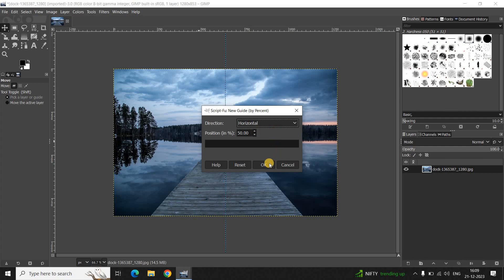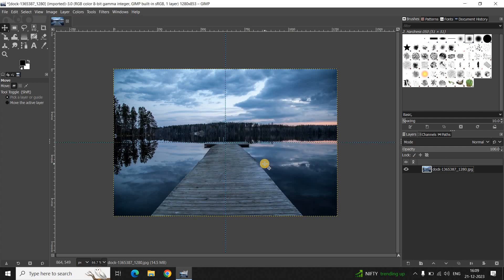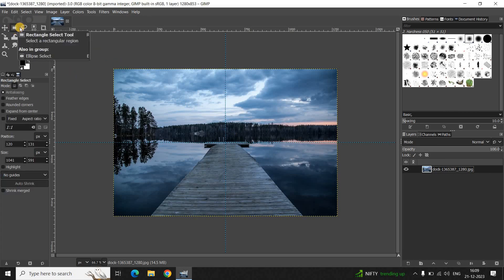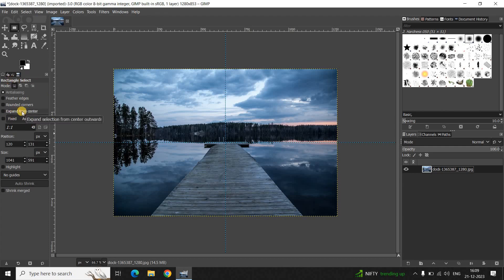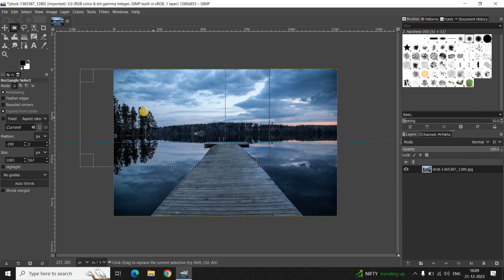Next, you need to select the Rectangle Select tool from the toolbox. Look inside the Rectangle Select settings and you will find the option called 'Expand from Center' — select this option. Now create your rectangle on top of the image and place it right at the center.